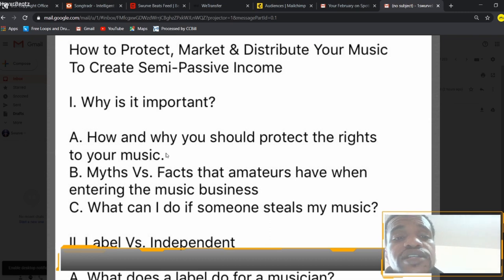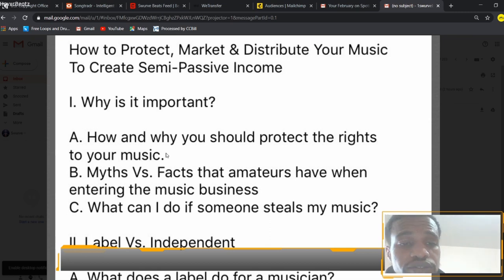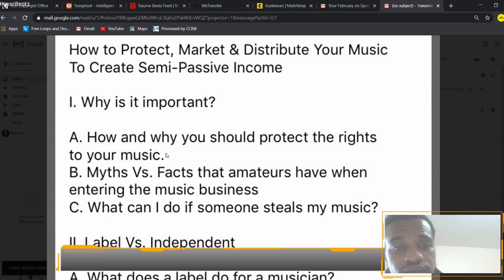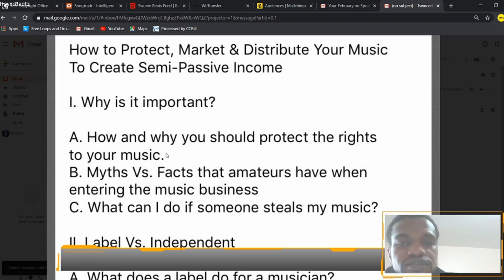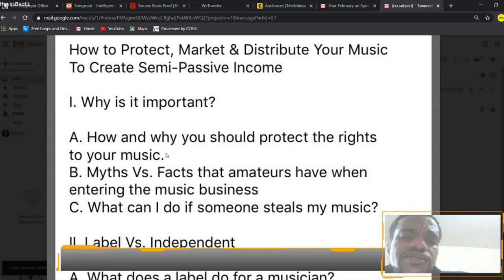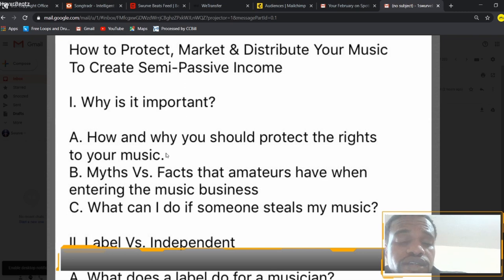Another helpful thing would be to find an entertainment lawyer to help with those issues. They will do the fighting for you — your lawyer will speak for you. You don't need to speak because you have a lawyer.